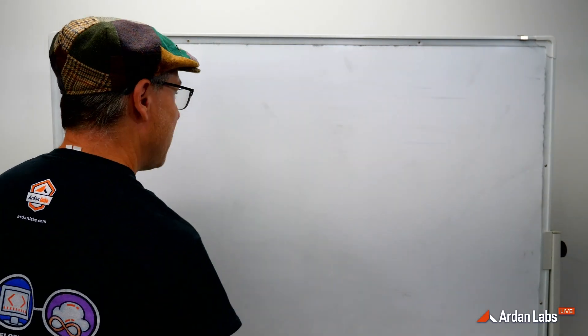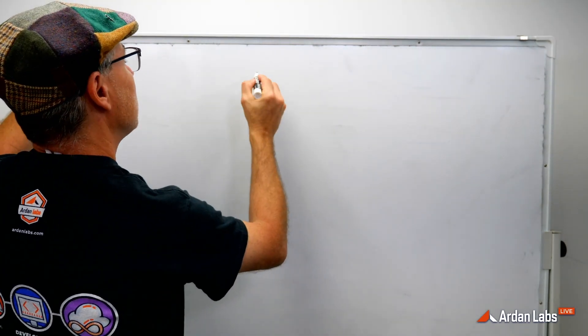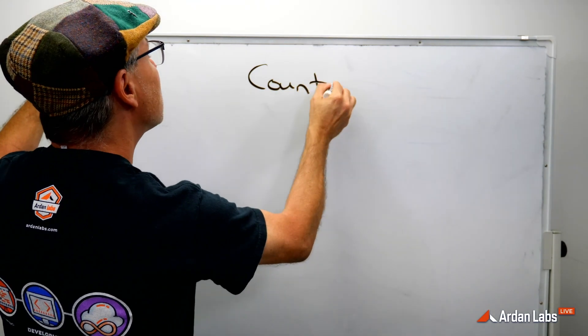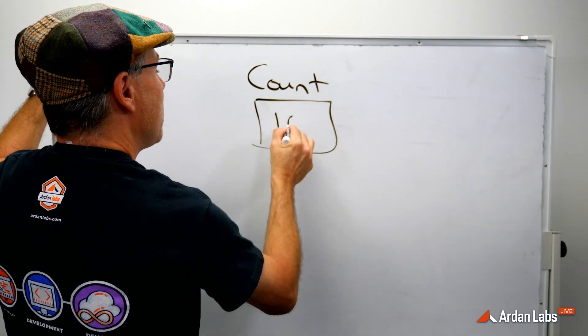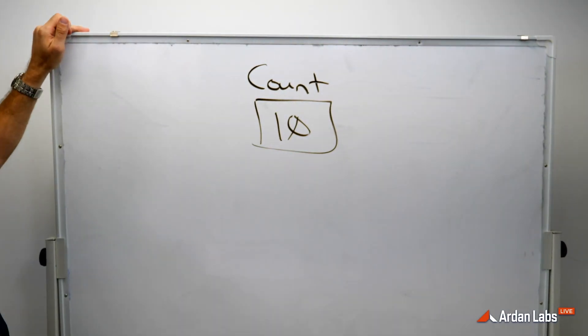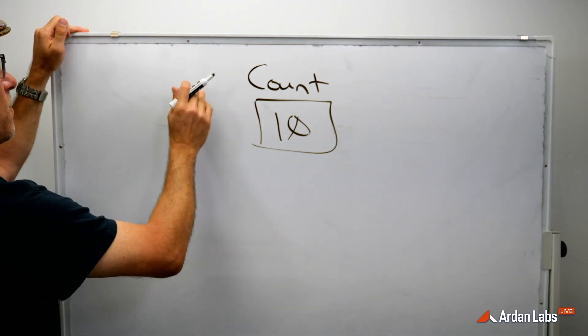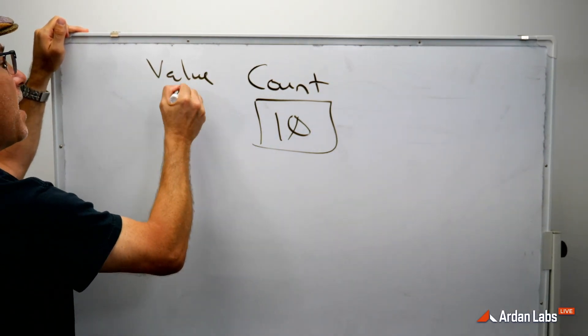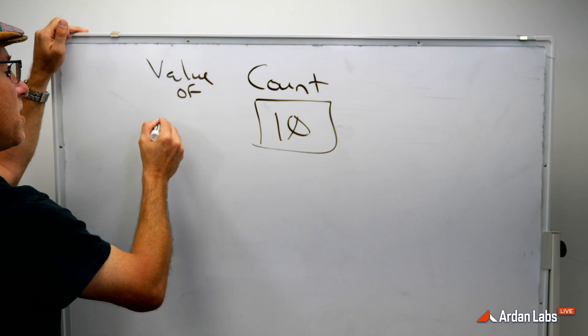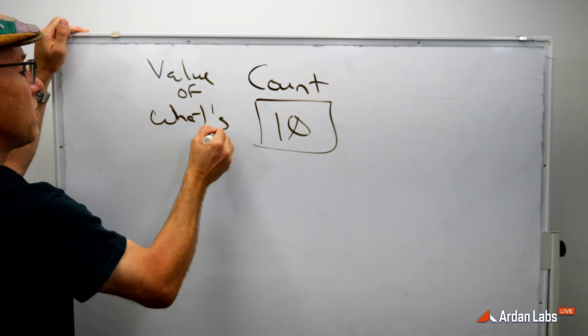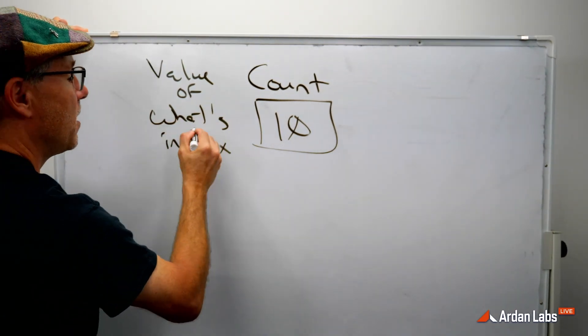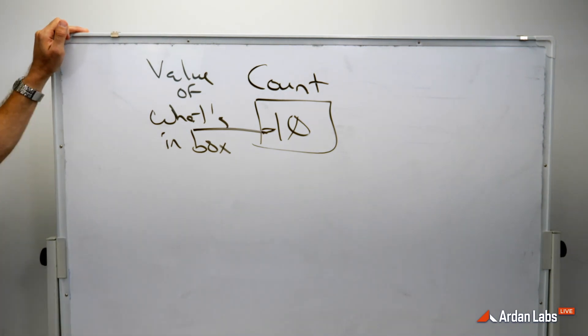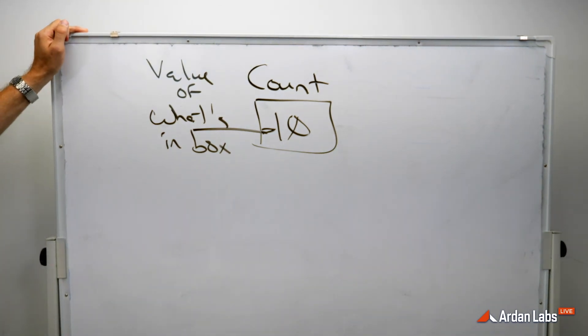I declared a variable named count and there's a value of 10. And so when we use the variable by itself and we're saying value of, we're asking what's in the box. I want to know about that. What's in the box? That's value of.